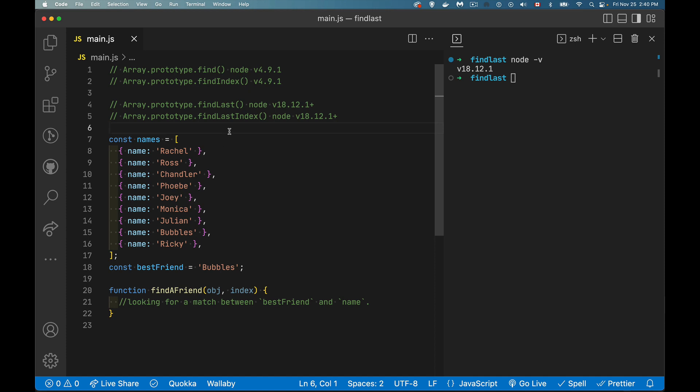What we need are methods like find and findIndex where you pass a function and this method will call that function once for each item in your array to see if what's there actually matches. The new methods I'm going to be talking about in a moment, findLast and findLastIndex, were just recently added in node version 18.